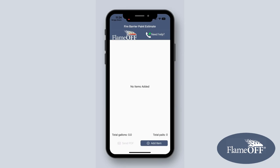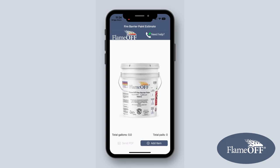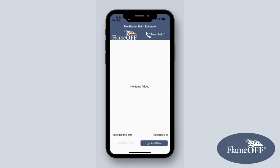If you aren't familiar with our Steel Coverage Calculator, it allows customers to estimate how much fire barrier paint they will need to reach a specific fire rating with a job on a steel substrate. Now you can calculate on the go with this mobile version.